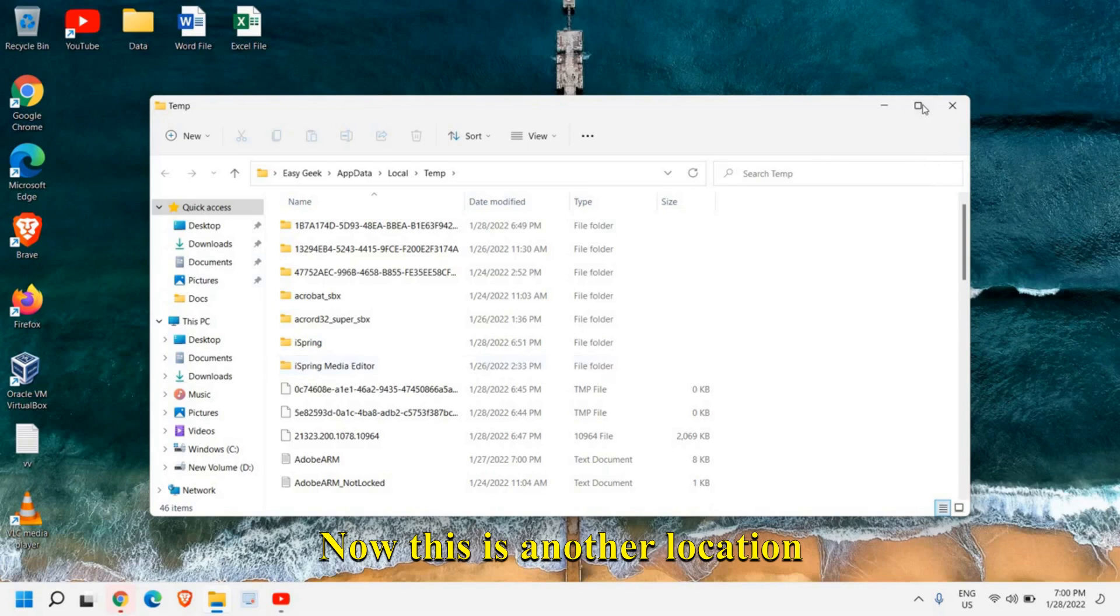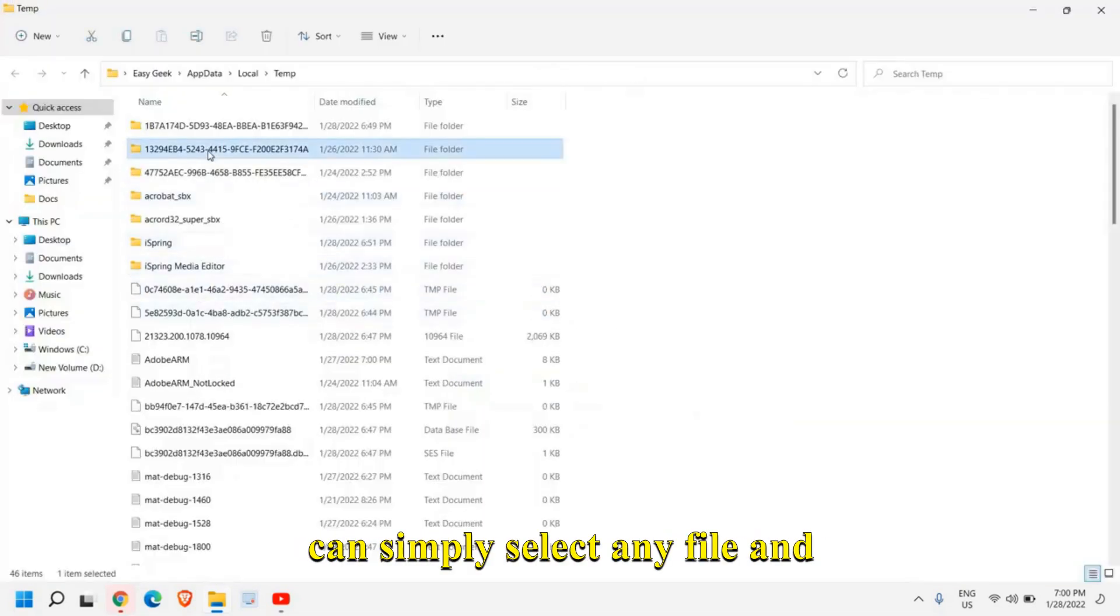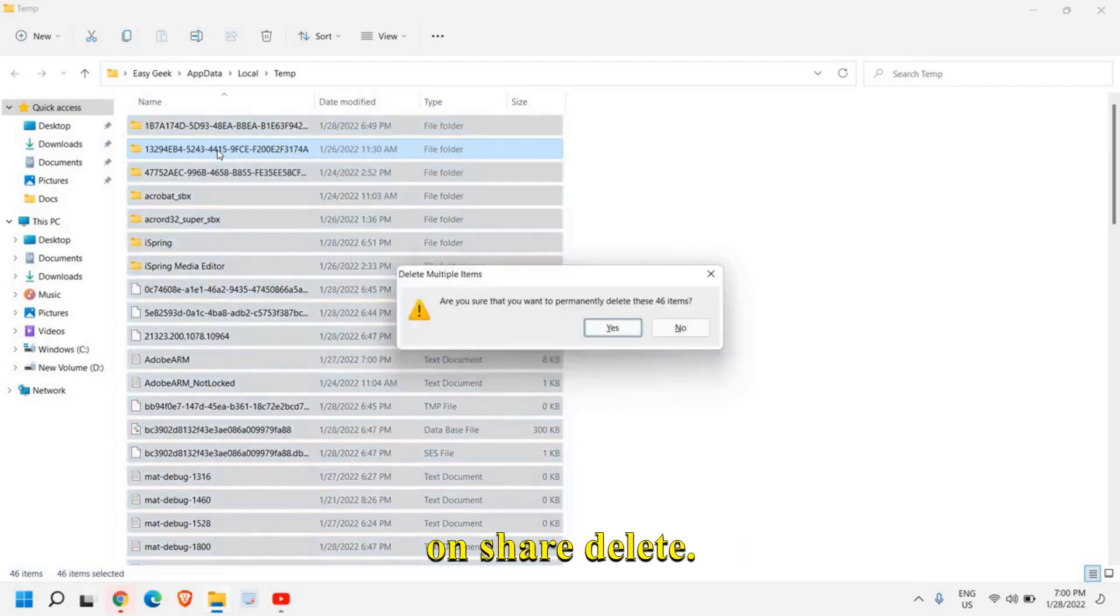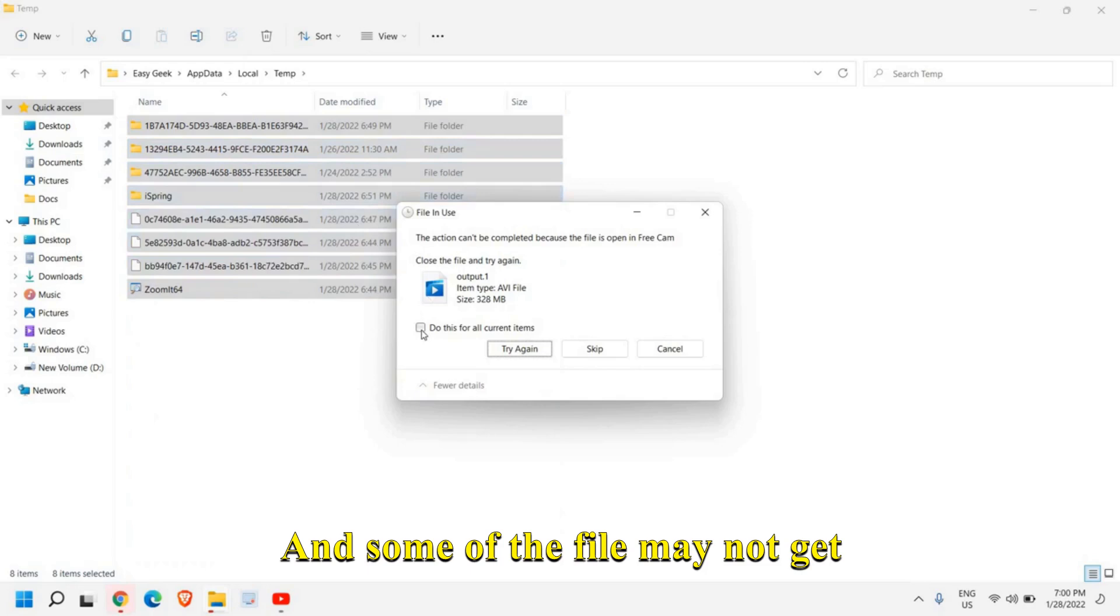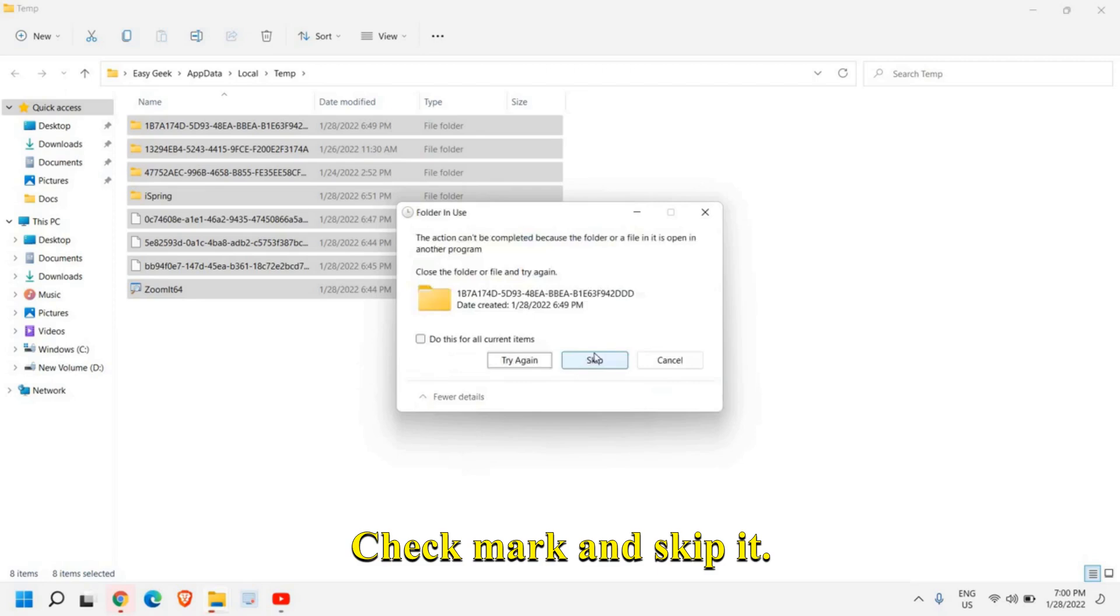Now this is another location where all the junk's there, you can simply select any file and press Ctrl A and then click on Shift Delete. And some of the file may not get deleted. That is absolutely fine. Checkmark and skip it.